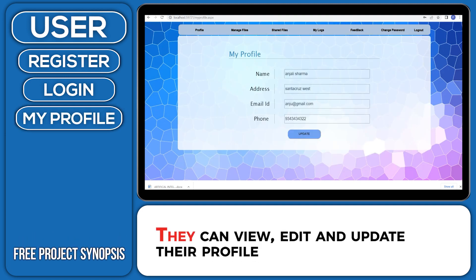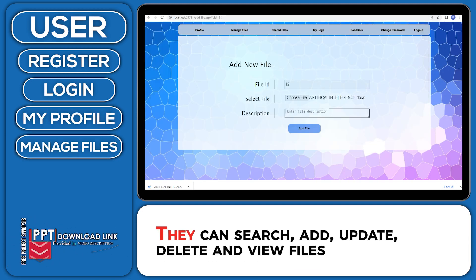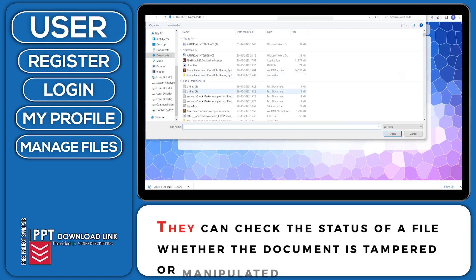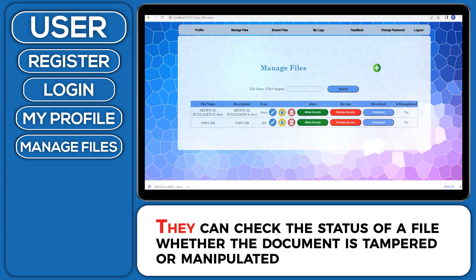They can view, edit and update their profile. They can search, add, update, delete and view files. They can check the status of a file, whether the document is tampered or manipulated.